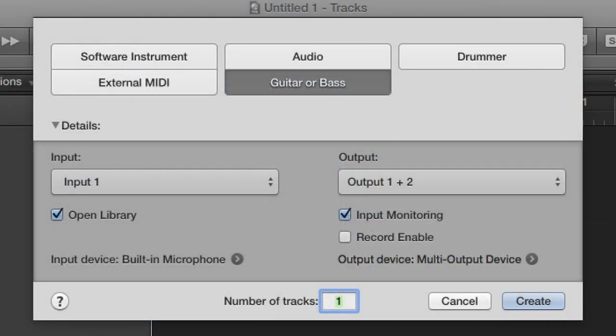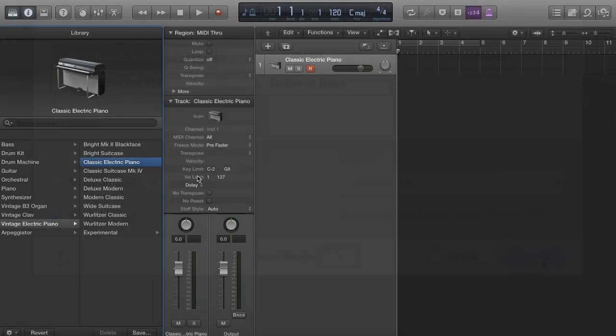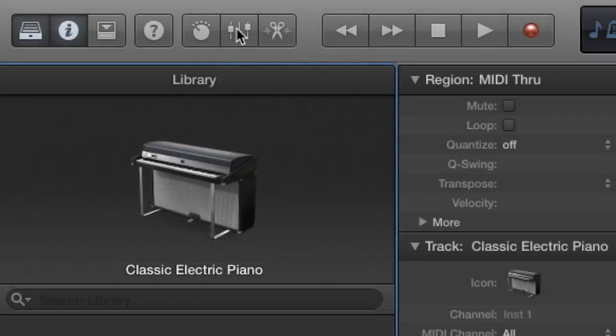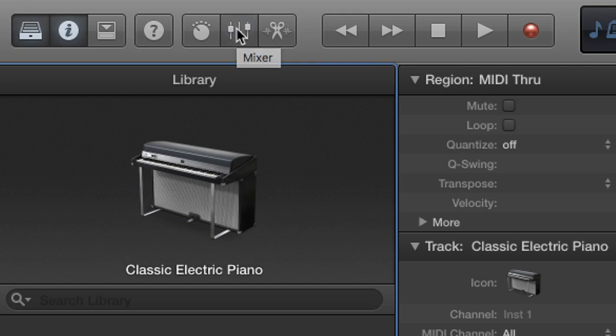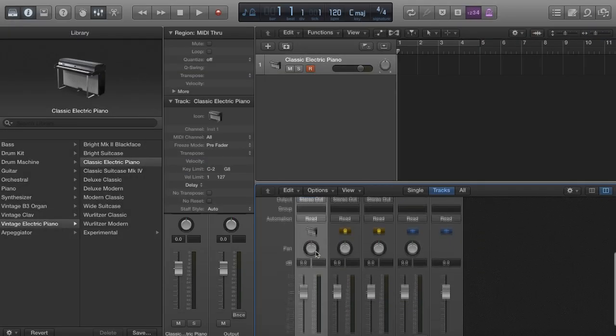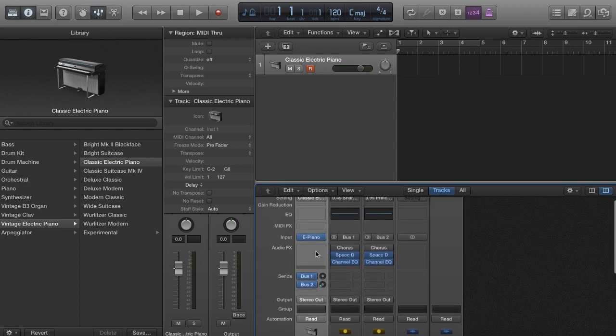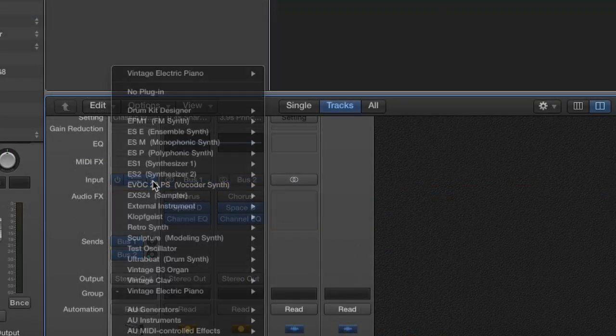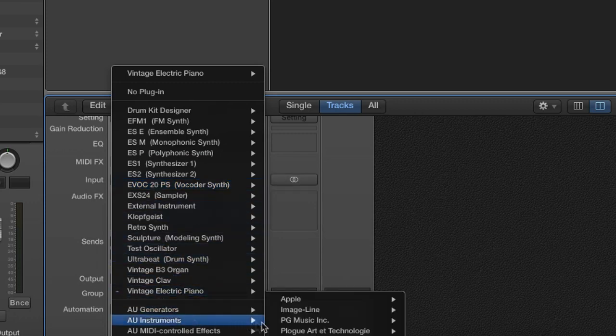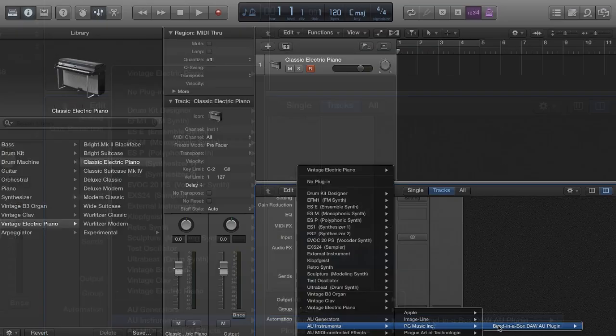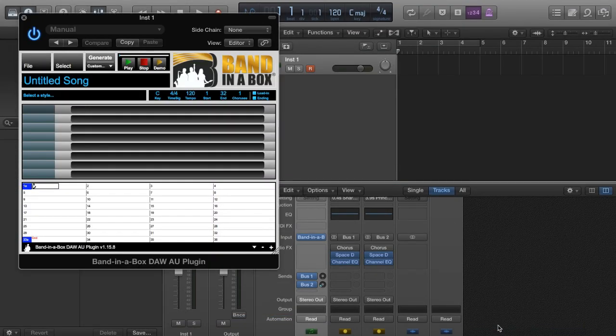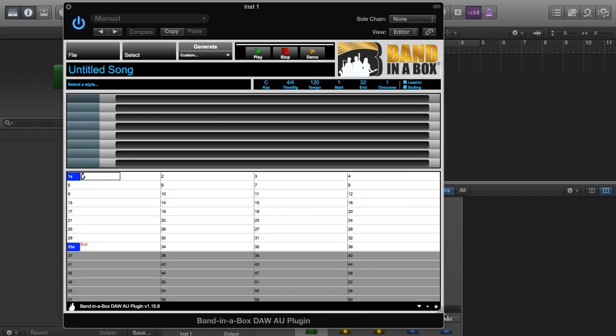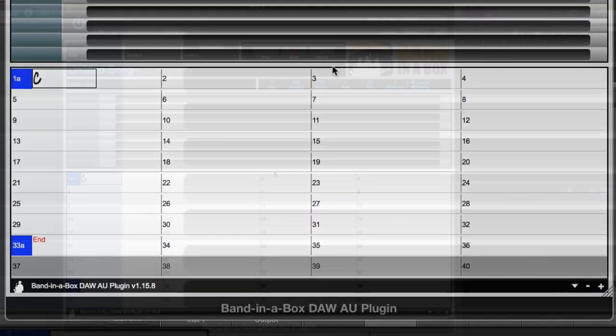We're going to start with a blank Logic project. When you start a new project it will ask you what type of track you would like to create. The Band-in-a-Box plugin is an instrument plugin, so I'll create a software instrument track. Logic will load another instrument by default, so let's change it to the Band-in-a-Box plugin. We'll open the mixer by clicking on this fader icon, but you can also press the X key. Now we'll scroll to the Input section and change the instrument to the Band-in-a-Box plugin. You can find it under AU Instruments, PG Music Inc, Band-in-a-Box DAW AU Plugin. This is the Band-in-a-Box plugin. I'll make it a little bigger so it's easy to read.